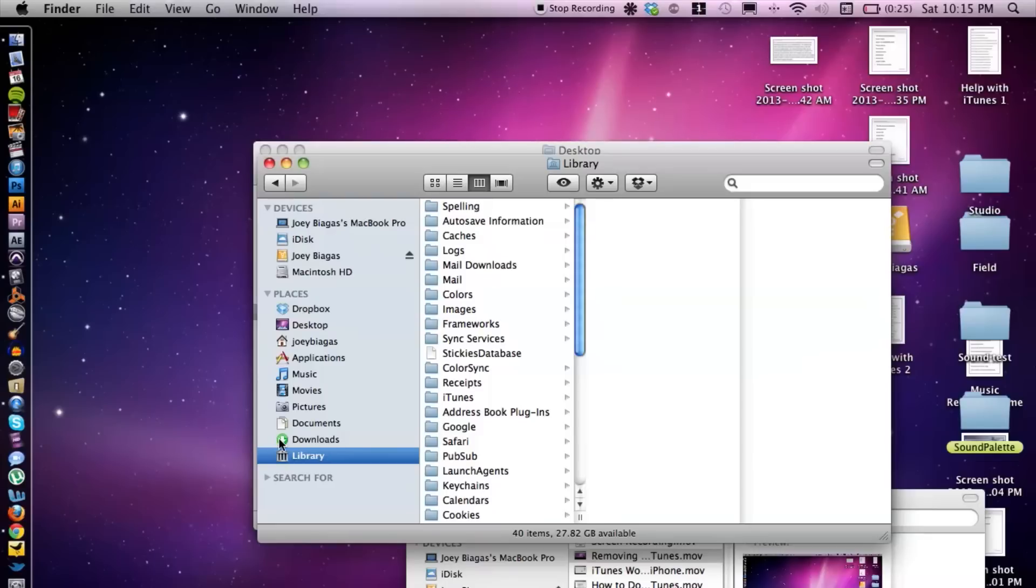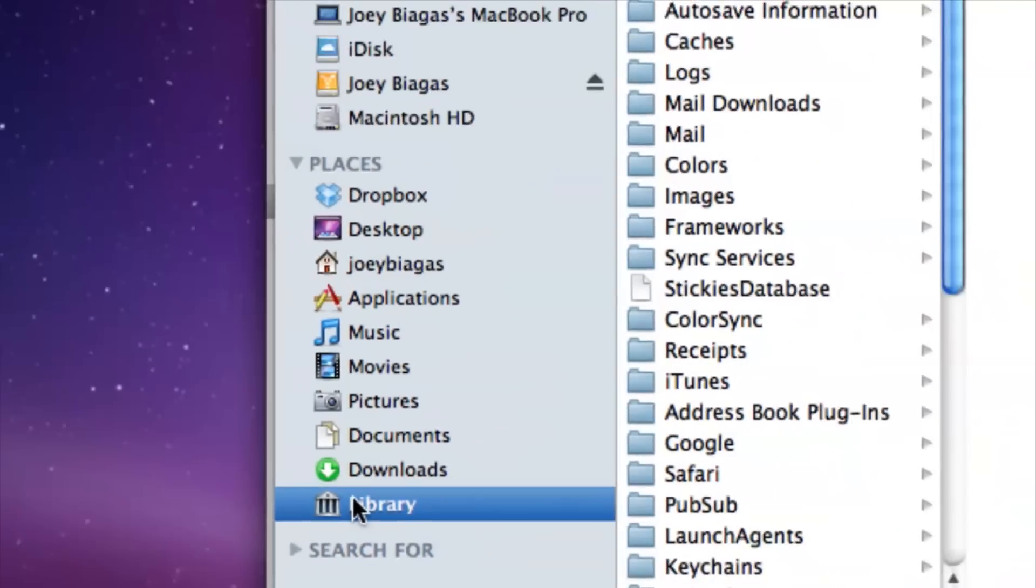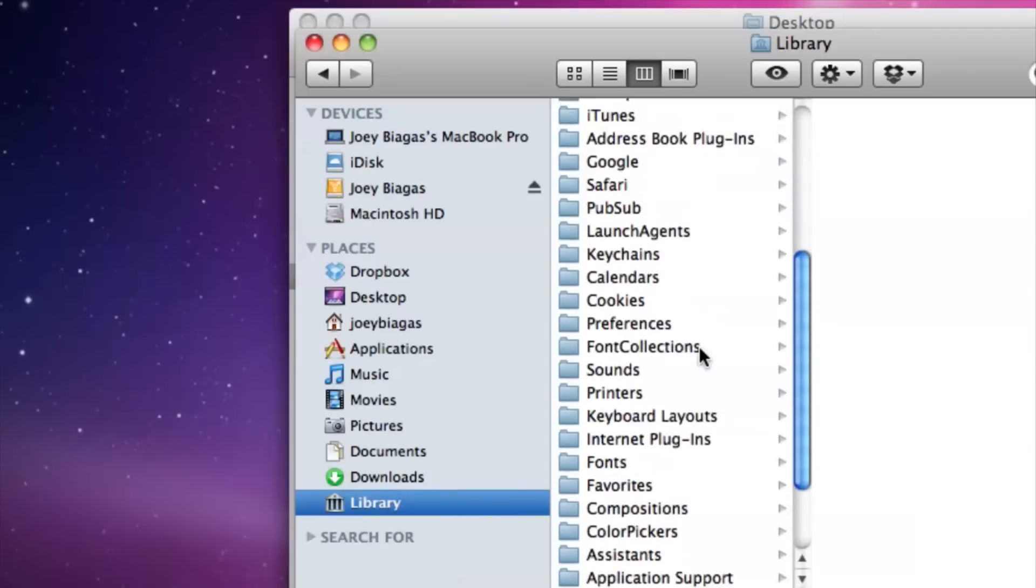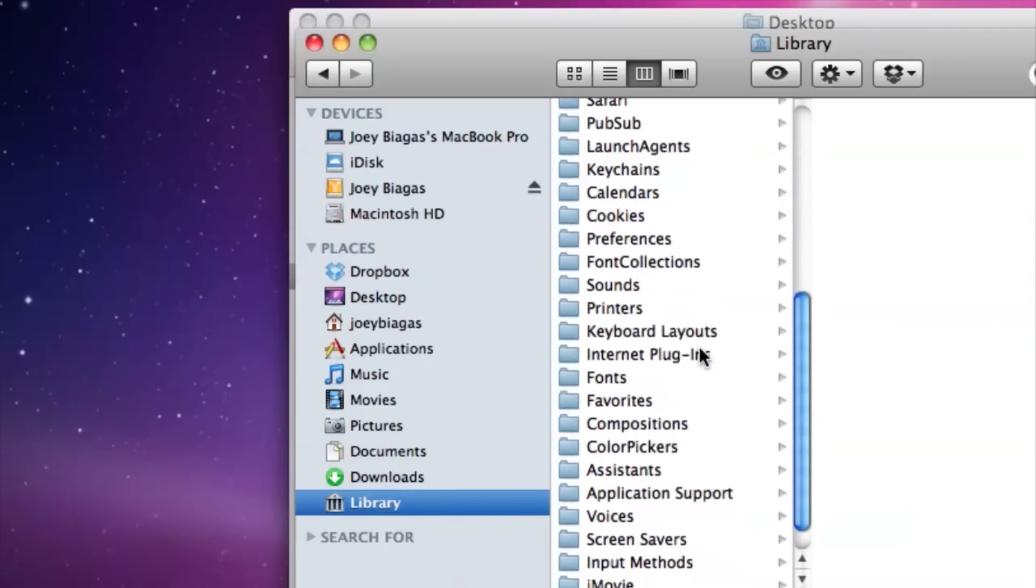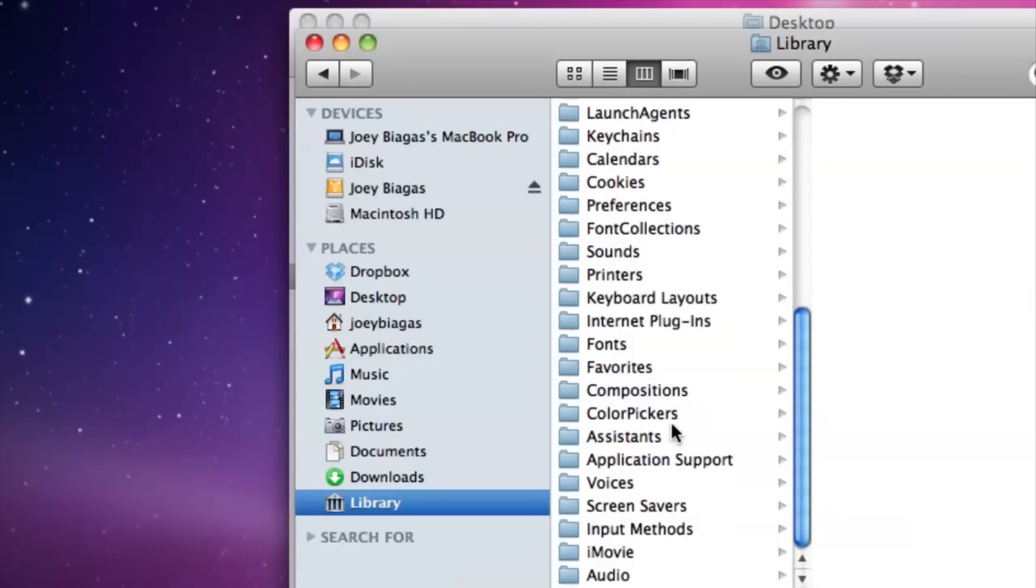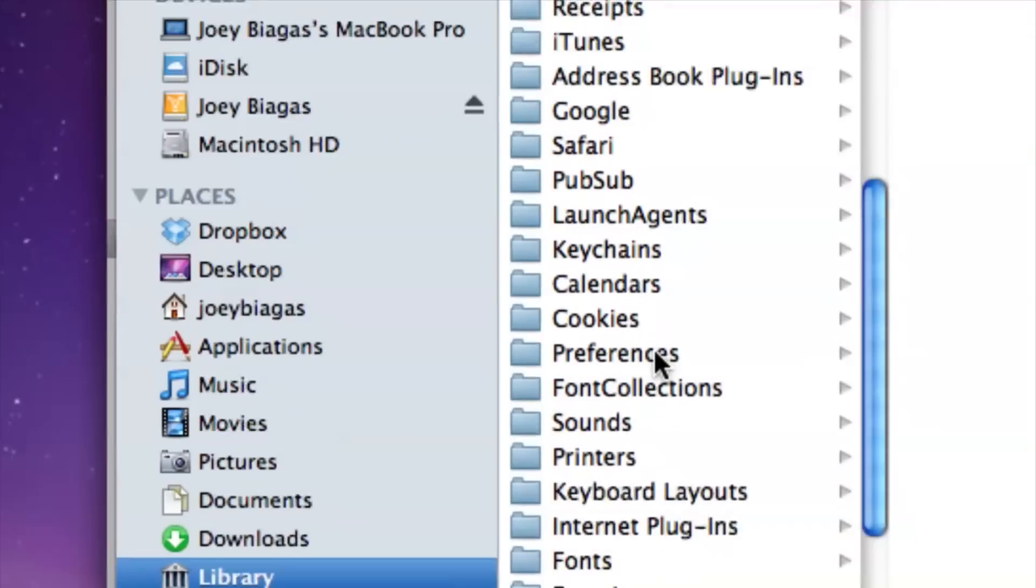So you want to go to your Library. I do have my Library located on the side of my Finder window here, but go ahead and locate that on your computer and then you want to go down to Preferences right here.